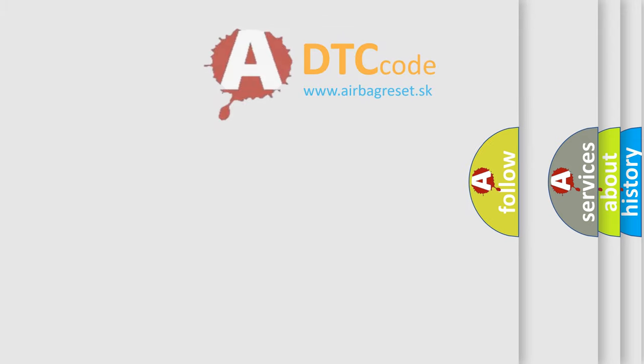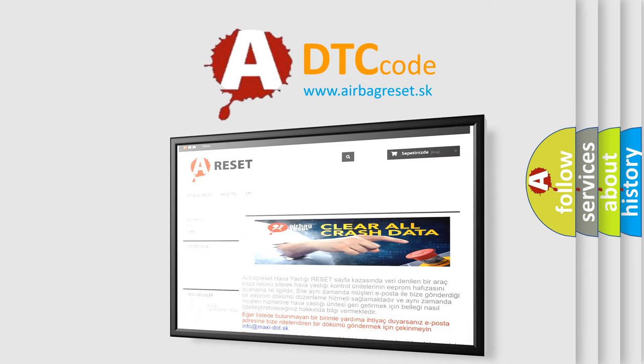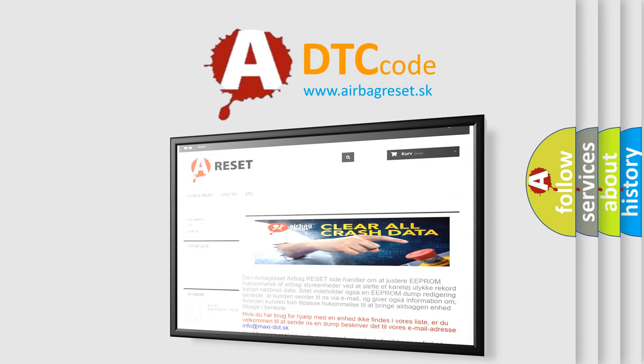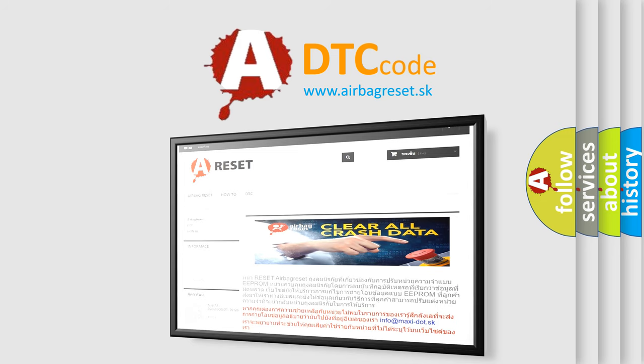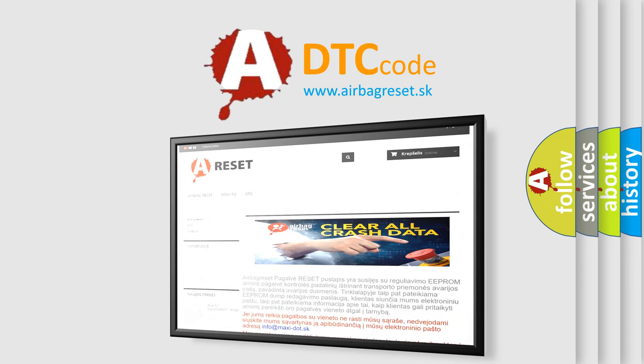The Airbag Reset website aims to provide information in 52 languages. Thank you for your attention and stay tuned for the next video.